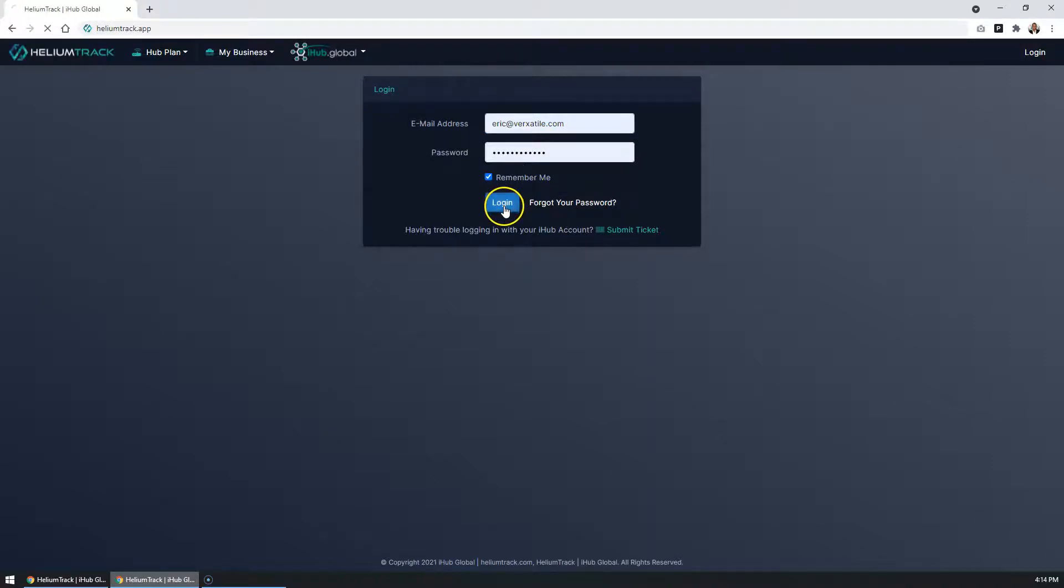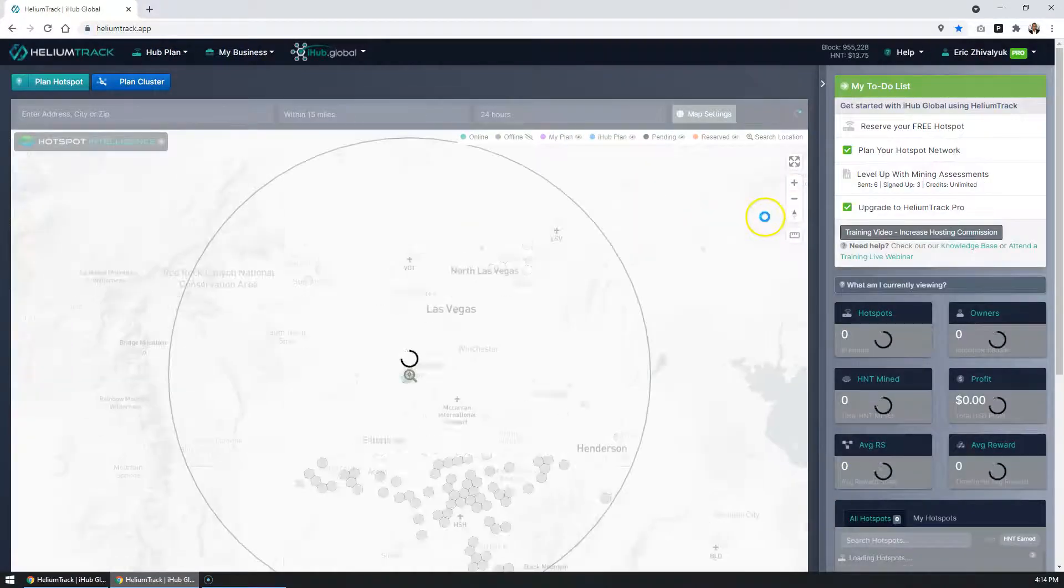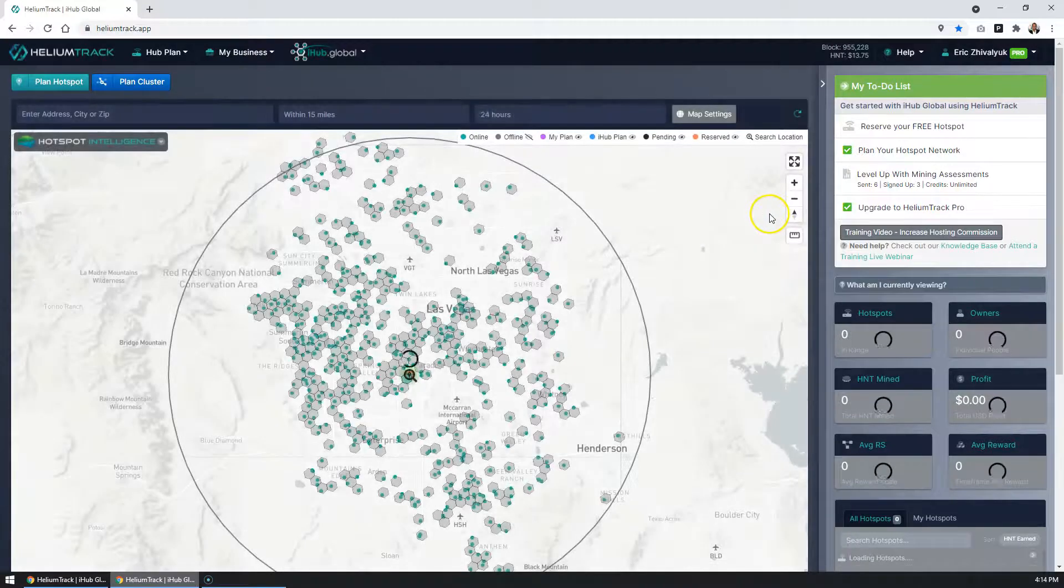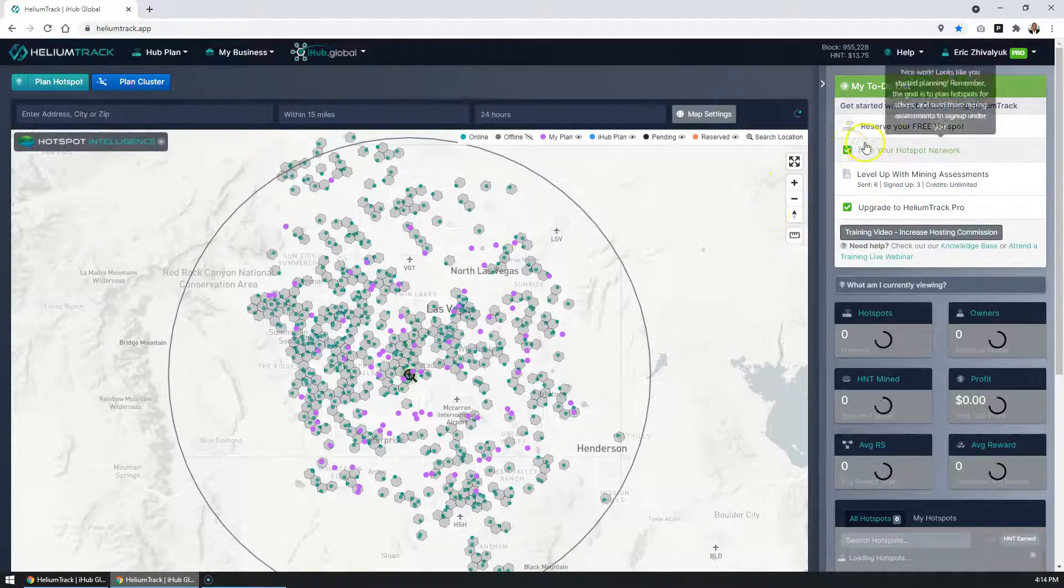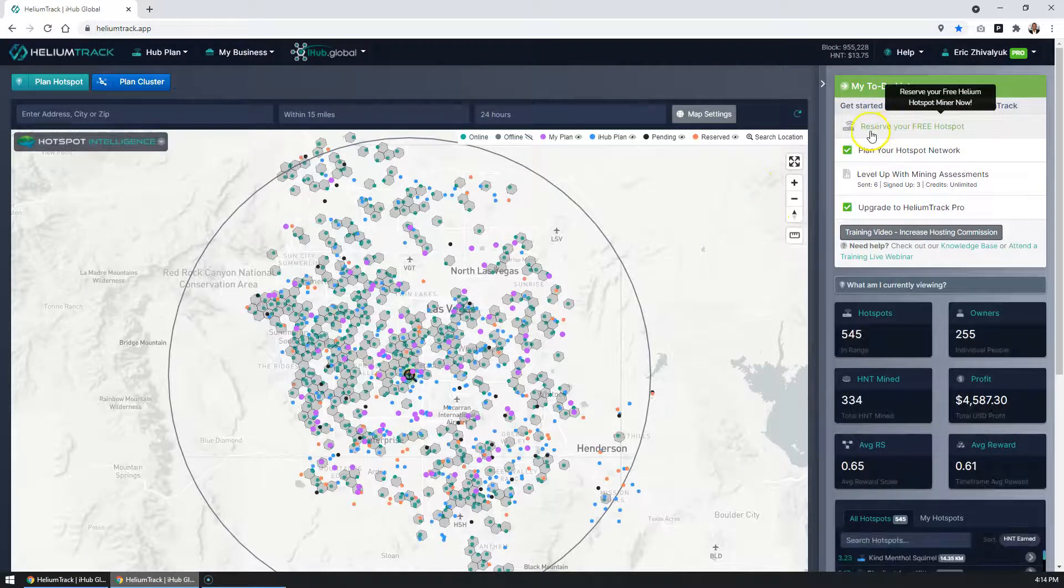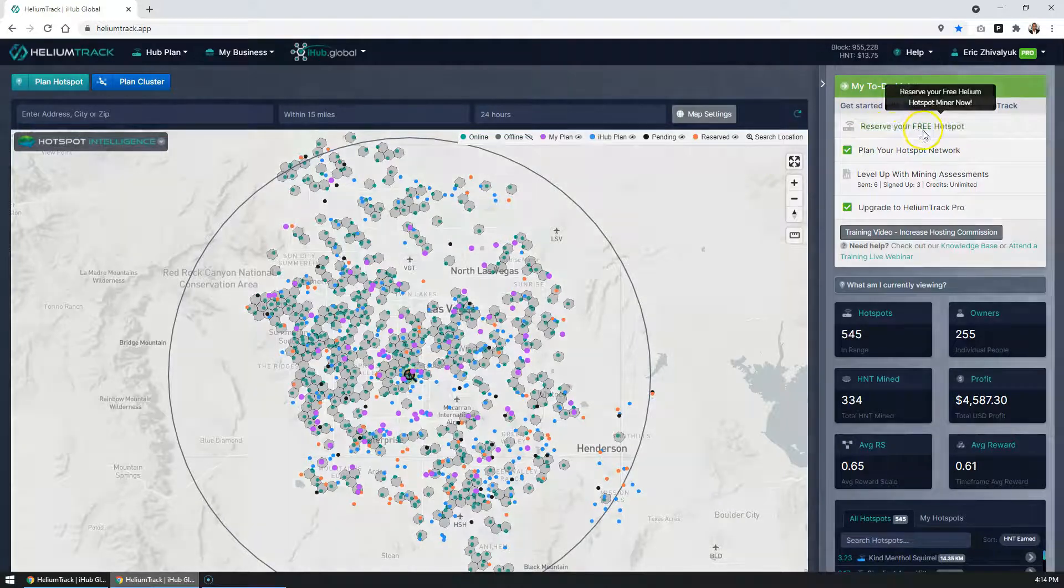Go ahead and log in. Once you're logged in, to reserve your free hotspot, you want to click under your to-do list, reserve your free hotspot.